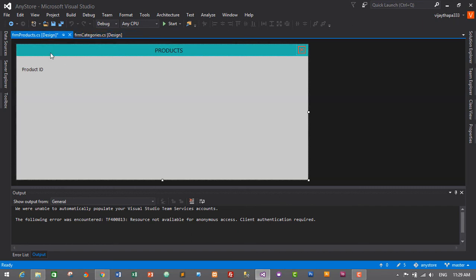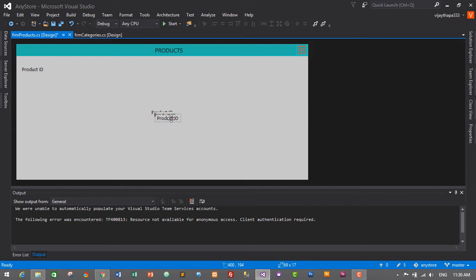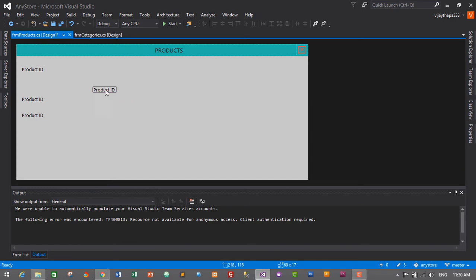I'll copy this Product ID label a few times — Ctrl+C, Ctrl+V, Ctrl+V, Ctrl+V. Let's align them and position them correctly.